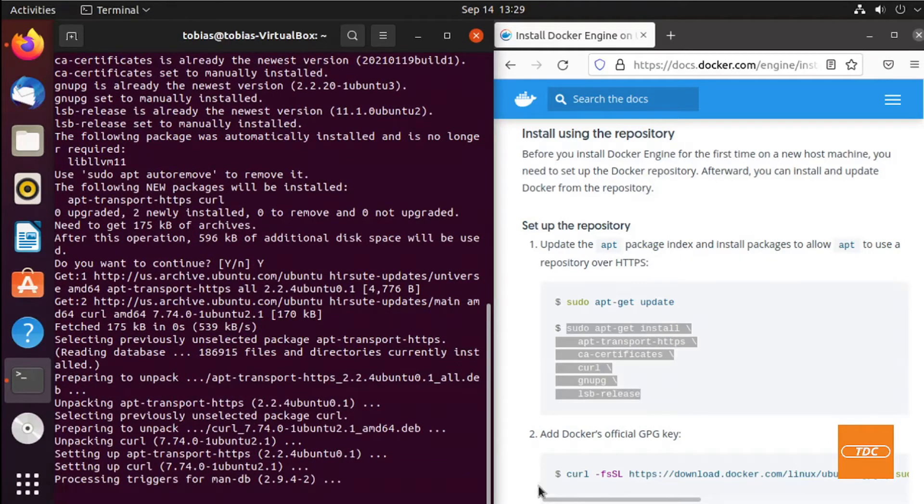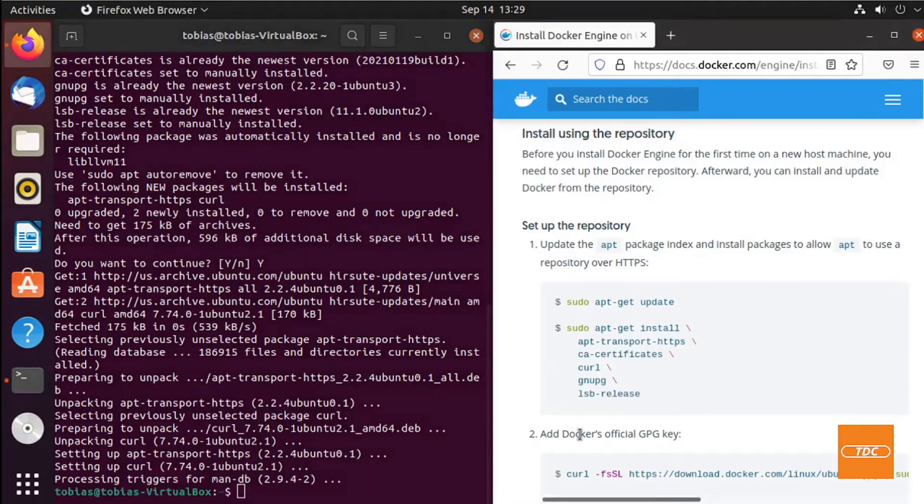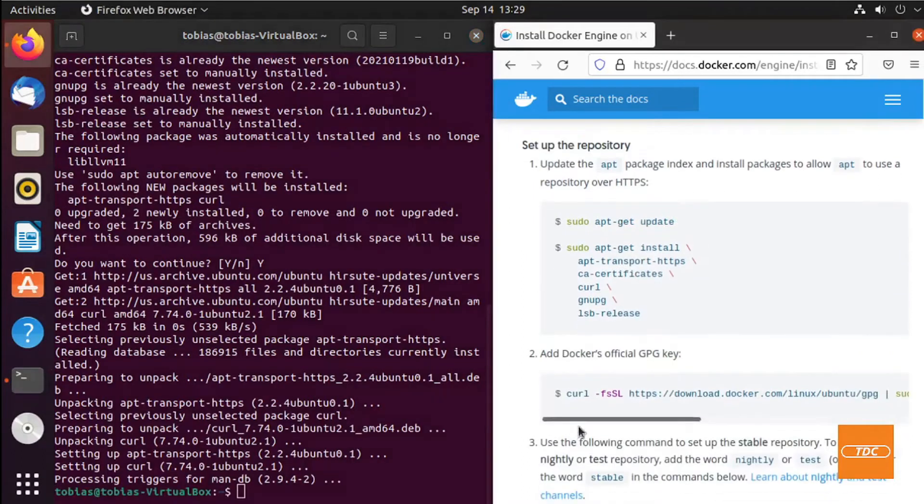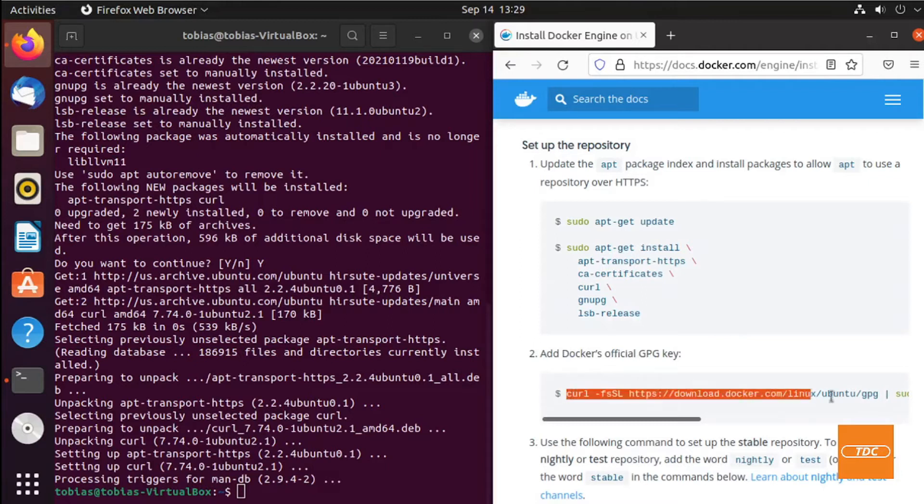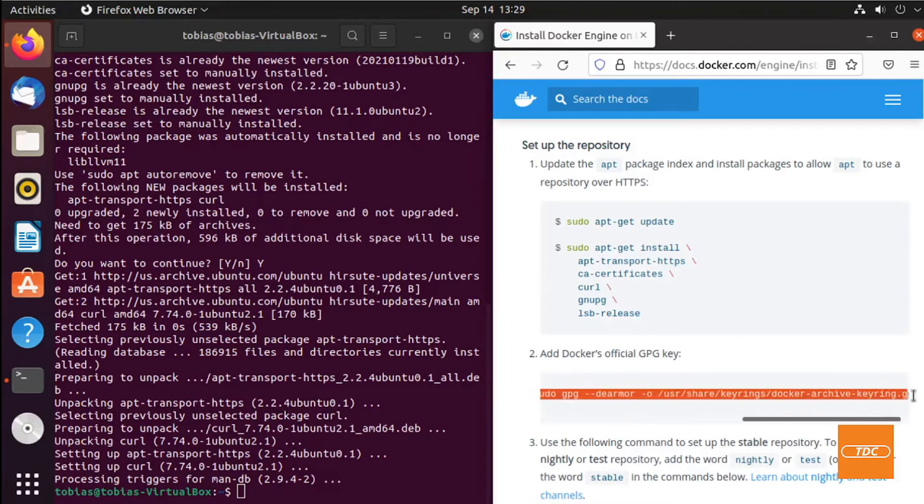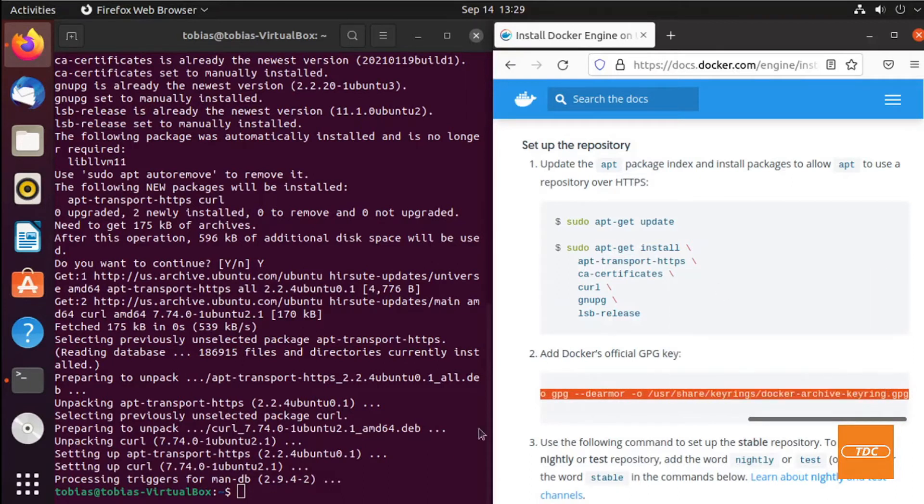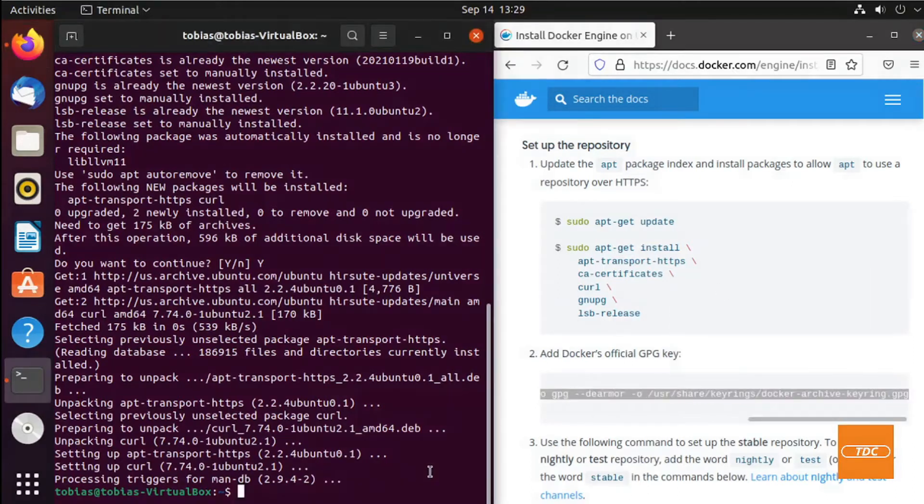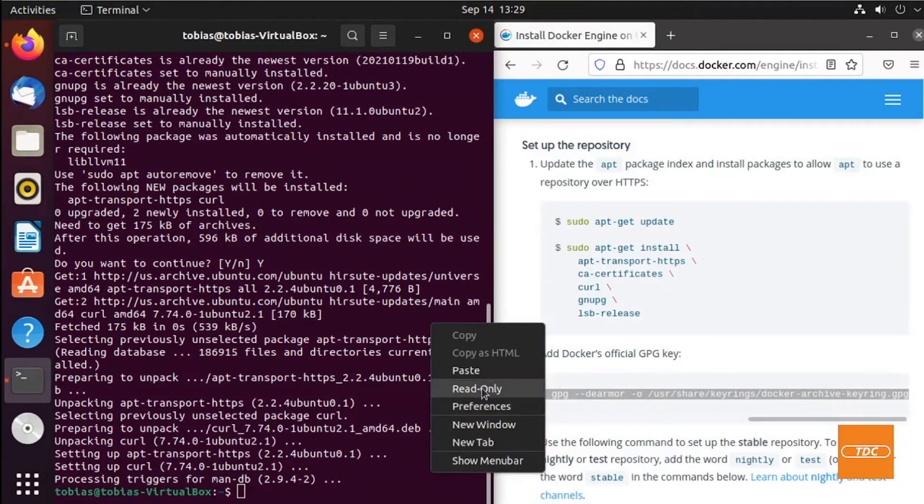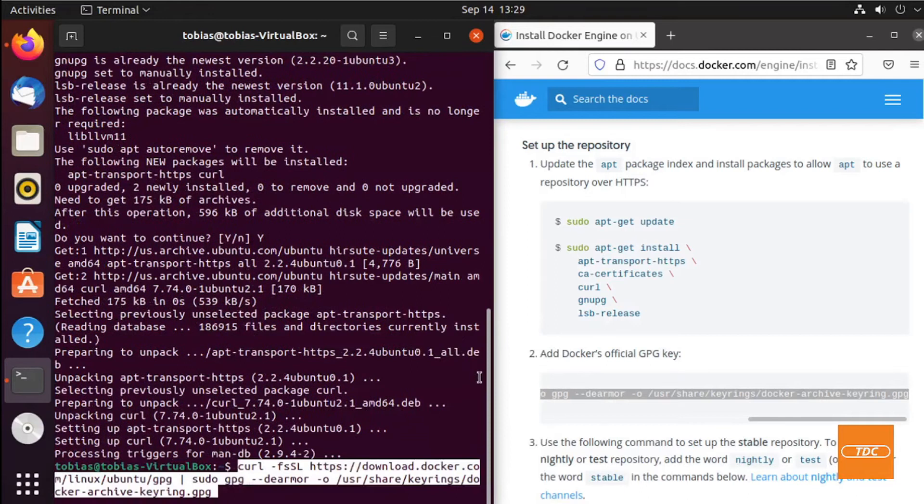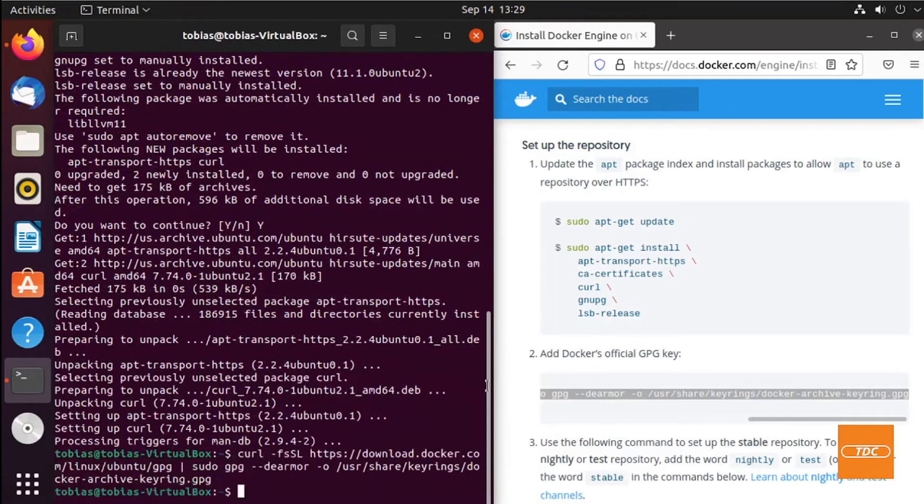Once that has finished, we want to add Docker's official GPG key. Copy the entire command and paste it into our terminal and run that.